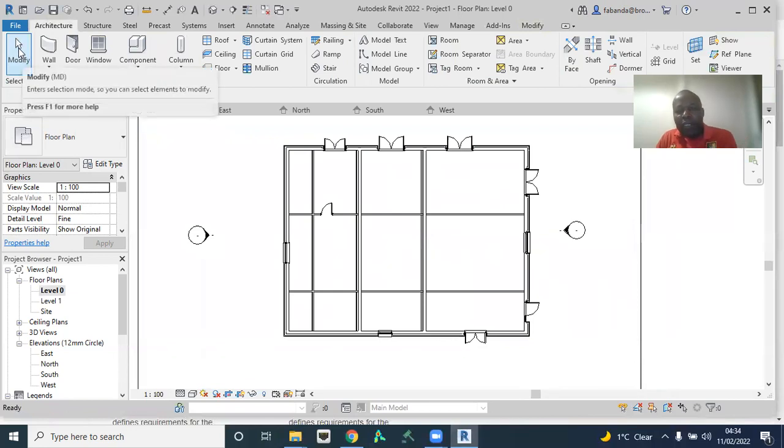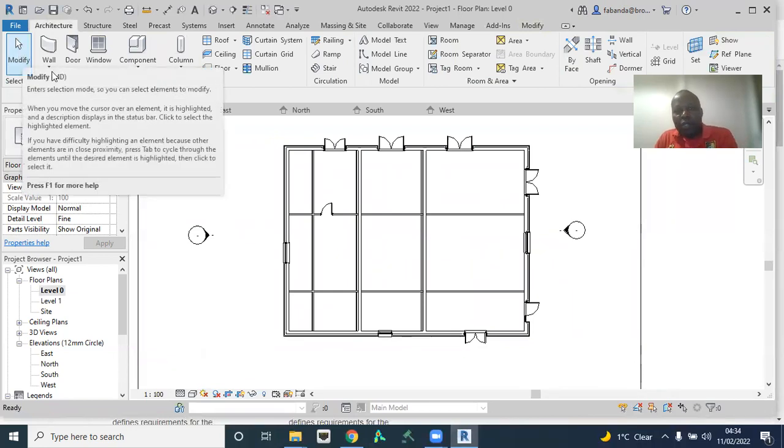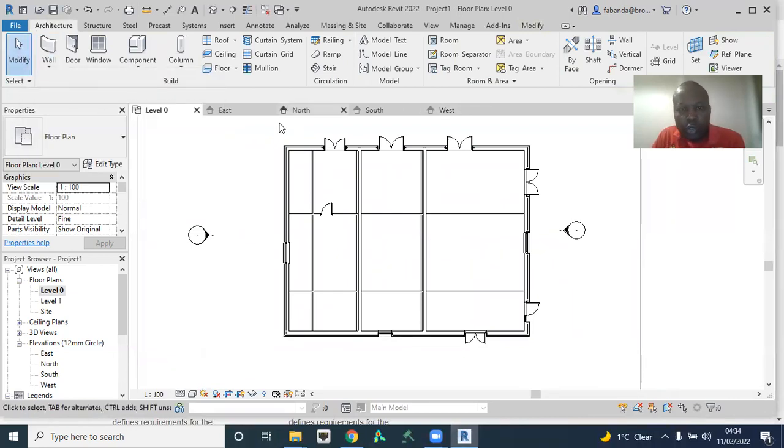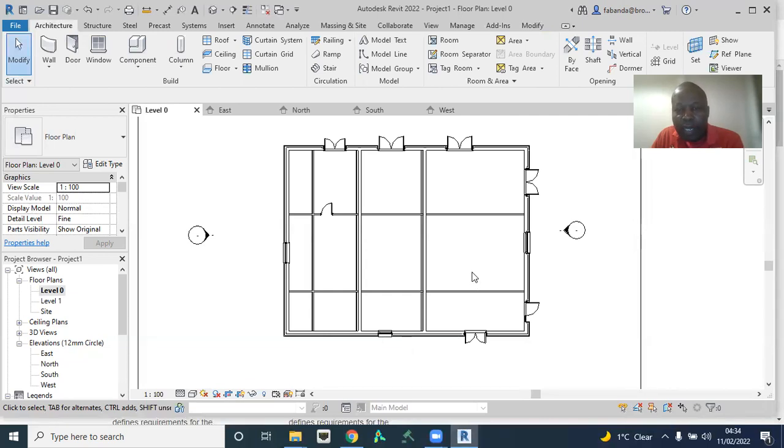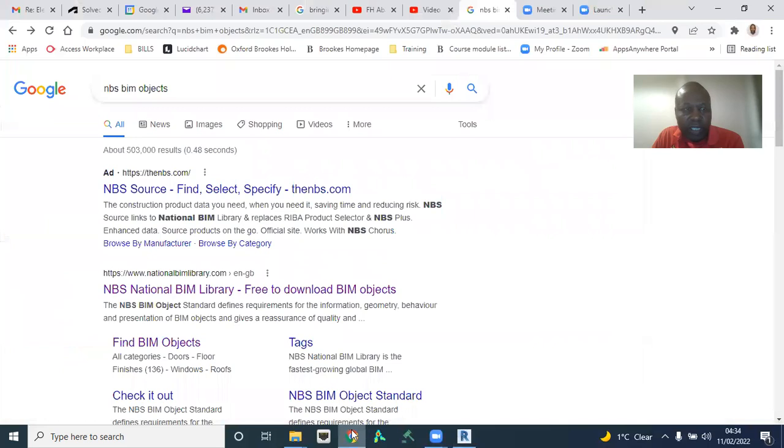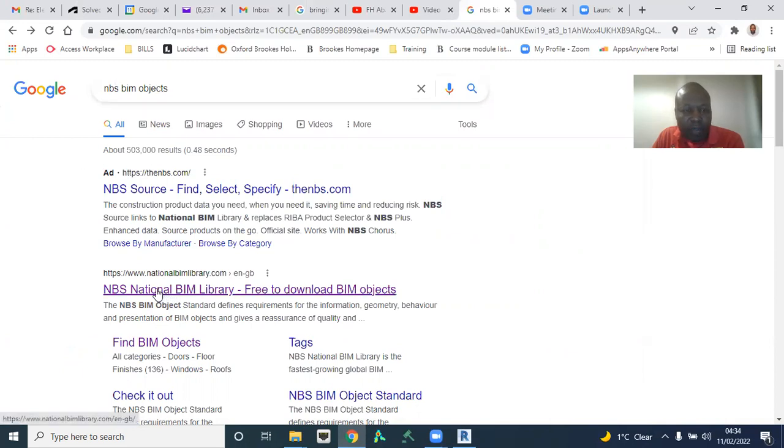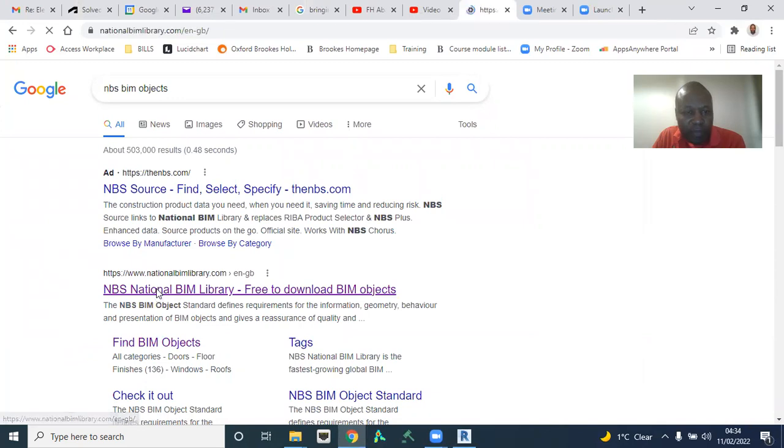And let's assume now that we don't want to use Autodesk objects, then there are many online, there are many other objects being published online. So I'm going to choose this one specifically from National Building Specification NBS. If you type NBS BIM objects on Google, you should have this page. NBS is a leading authority in the UK in the BIM, in the destination of BIM information.